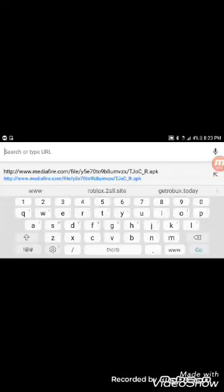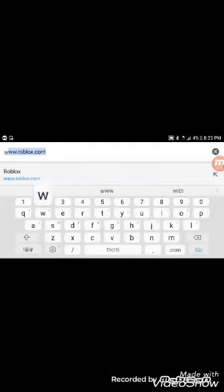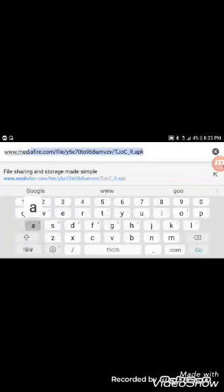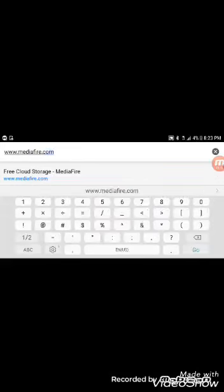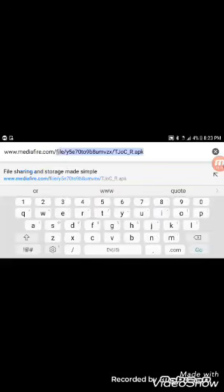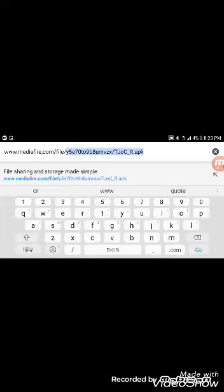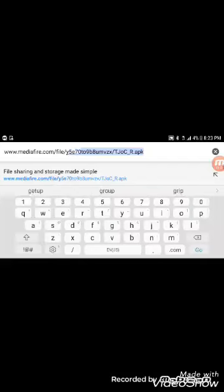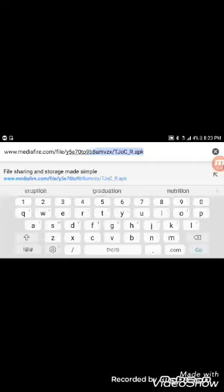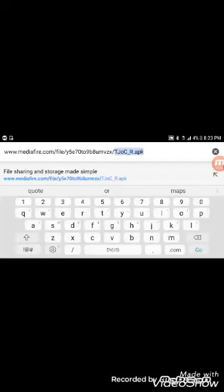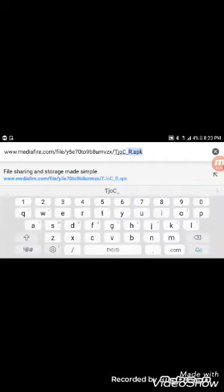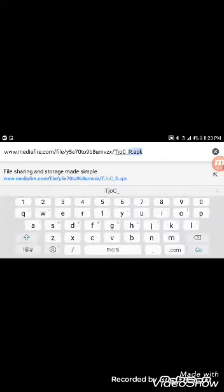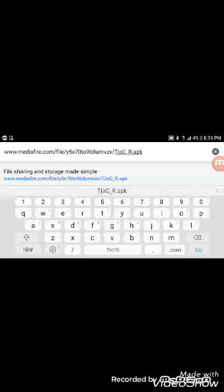I'm going to show you guys how to get it. First, we want to search on Chrome: www.mediafire.com/file/y5e729b8umvzx/ capital T, J, O, capital C, underscore, capital R dot APK.